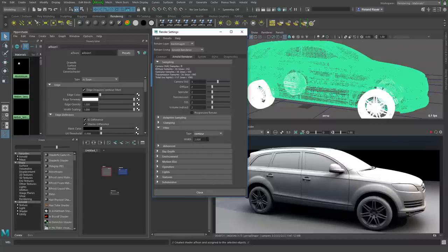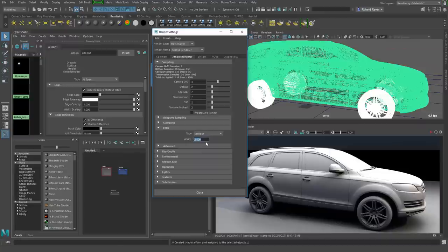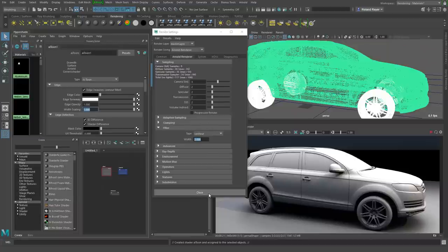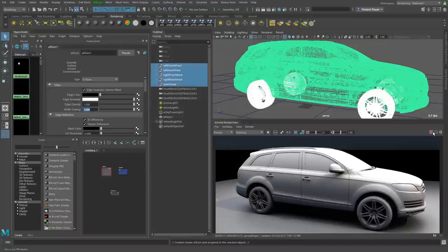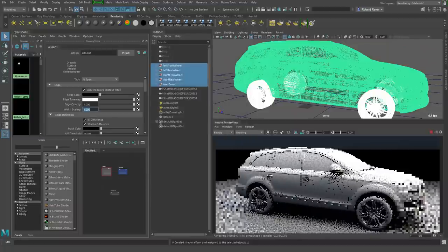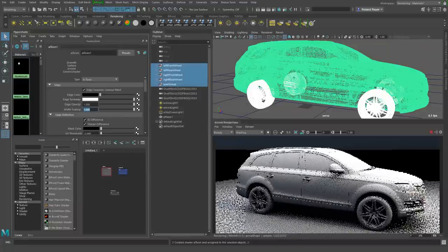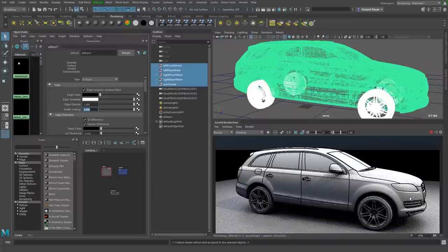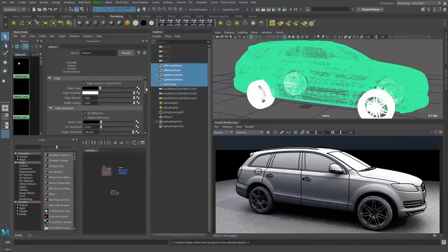There's also a width setting in the render settings. That is the maximum width for all lines from all toon shaders in your scene. You set the maximum width here and use the scaling from the shader to set individual scaling for each shader type. When we start a test rendering, we see cartoonish lines on top of the gray shader.